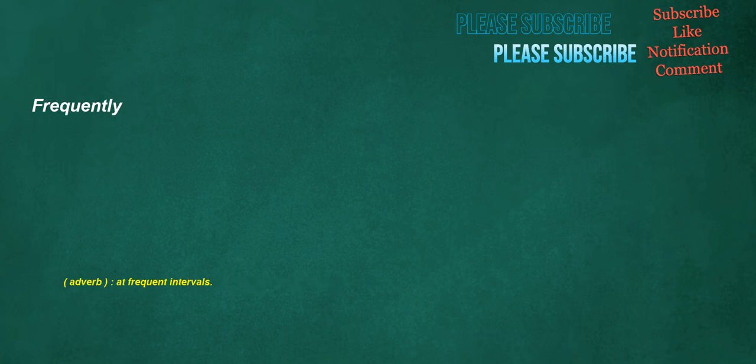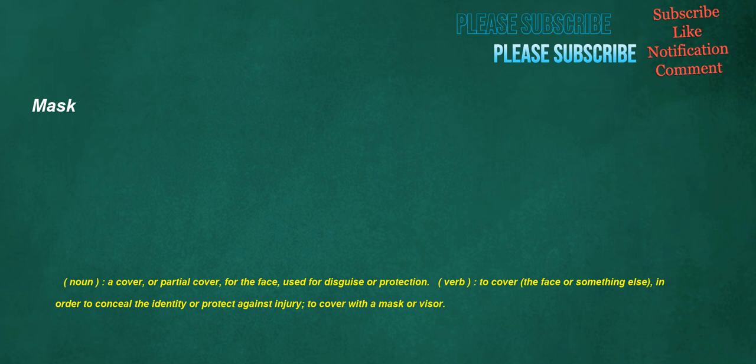Frequently. Adverb. At frequent intervals. Mask. Noun. A cover, or partial cover, for the face, used for disguise or protection. Verb. To cover the face or something else, in order to conceal the identity or protect against injury. To cover with a mask or visor.